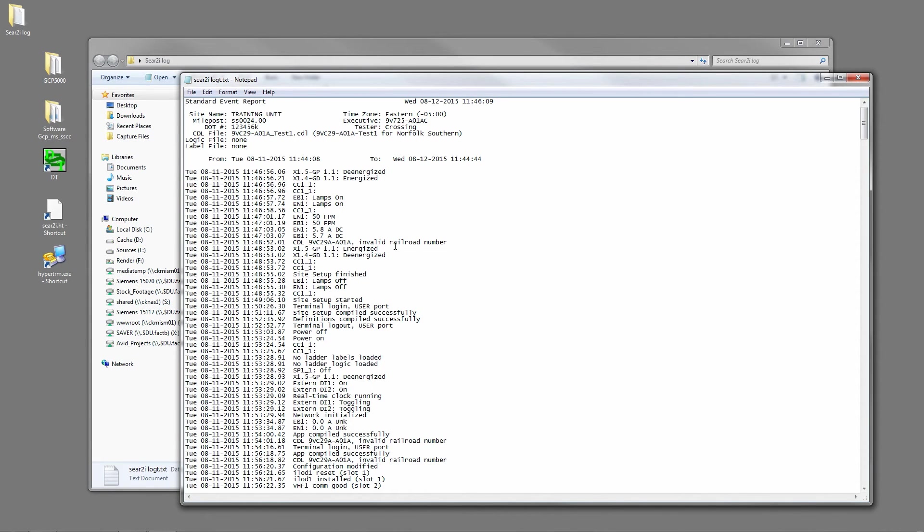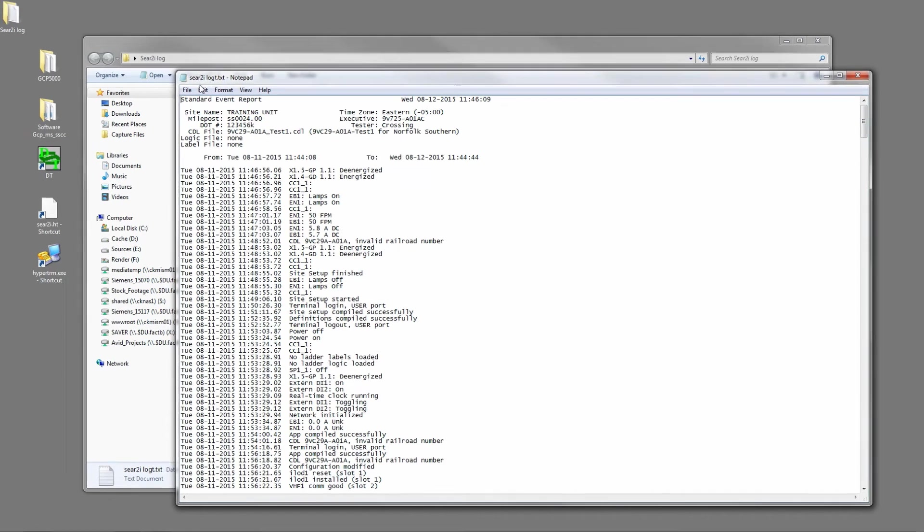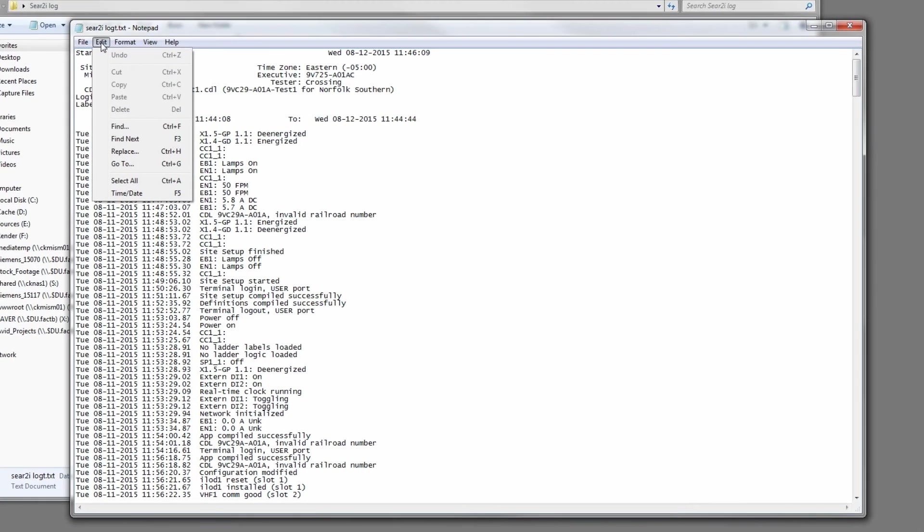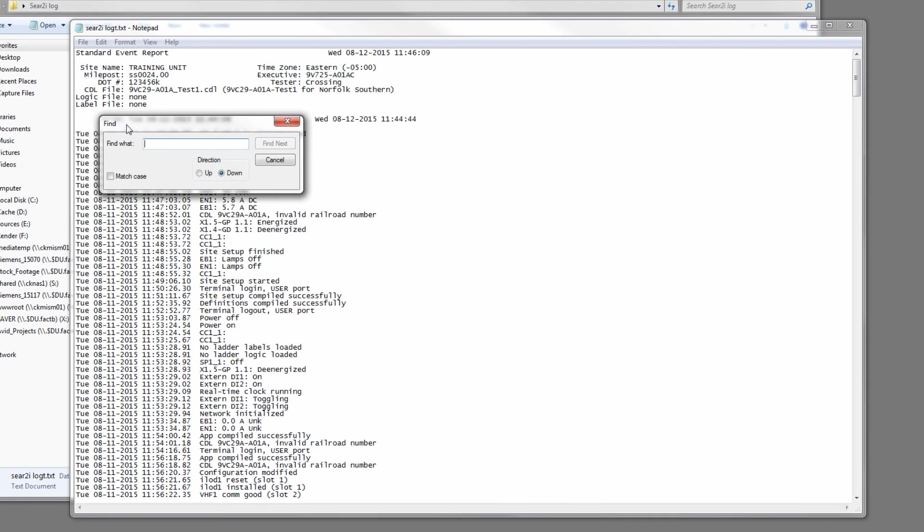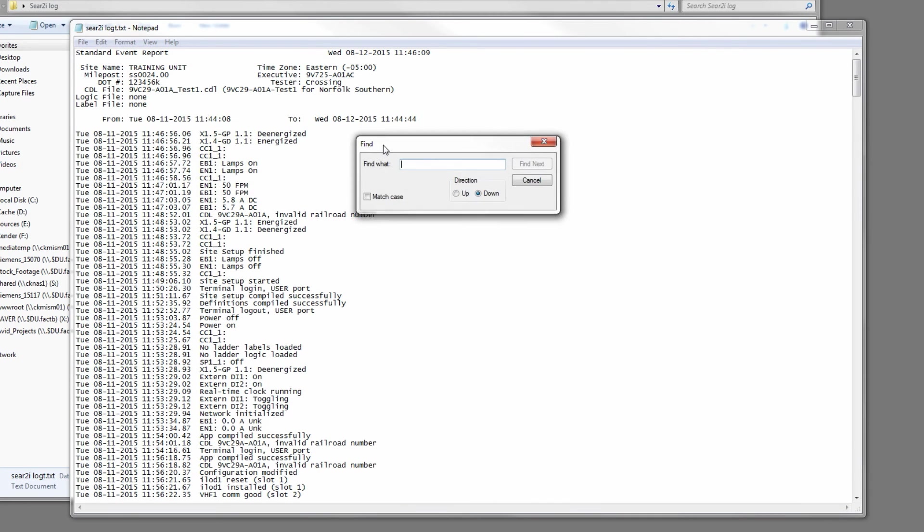Now something that may be beneficial when you're looking for something - let's say the power off or the power on light, you were looking for an issue with that - just come in here and click Edit and hit Find Next. Okay, there you have a dialog box.